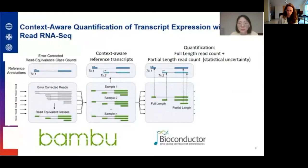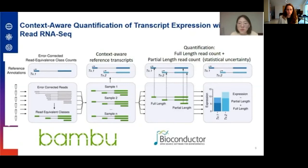In the second step, Bamboo extends the reference annotations using information from all samples. Novel transcripts and genes with sufficient support in the data are then included for transcript quantification. In the third step, Bamboo assigns read classes to the extended annotations with distance calculated. In the last step, Bamboo performs EM assignment of read classes to each transcript and provides full and partial length estimates. This full and partial length transcript estimation is a new feature not yet implemented in the current version — look out for our preprint in the next few months.